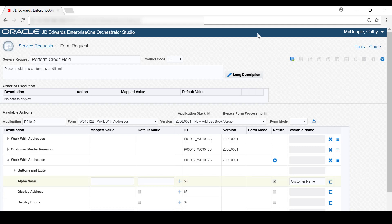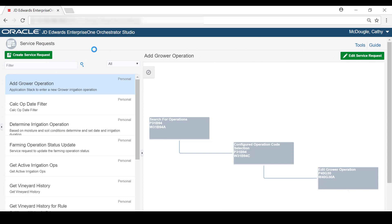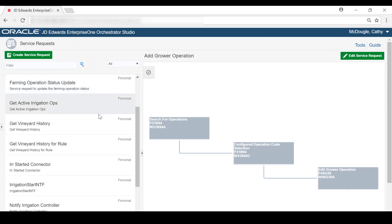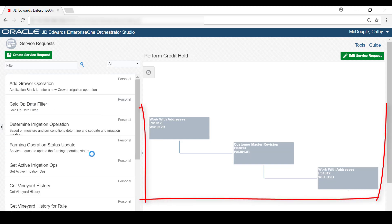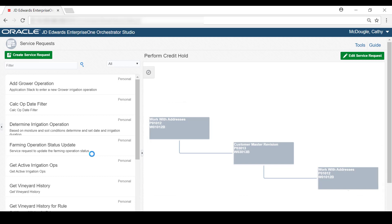So lastly, let's save this form request. Here on the main service request page, let's locate the form request that we just created. You can click on it to view a graphical representation of each form configured in the form request. So that's it. We have successfully created a form request that, when added to an orchestration, can place a hold on a customer's credit. To learn more about the features shown here and other form request features, see the JD Edwards Enterprise One Tools Orchestrator Guide. Thank you.